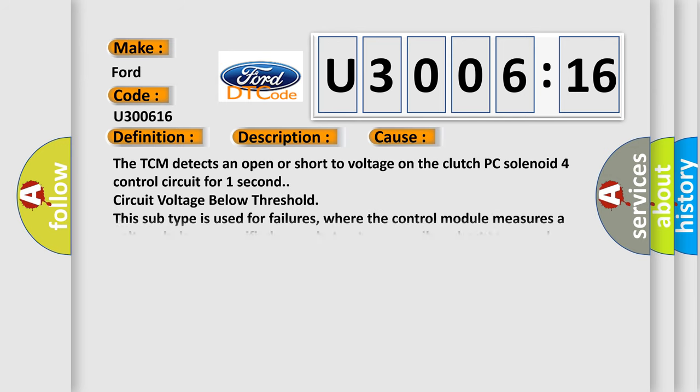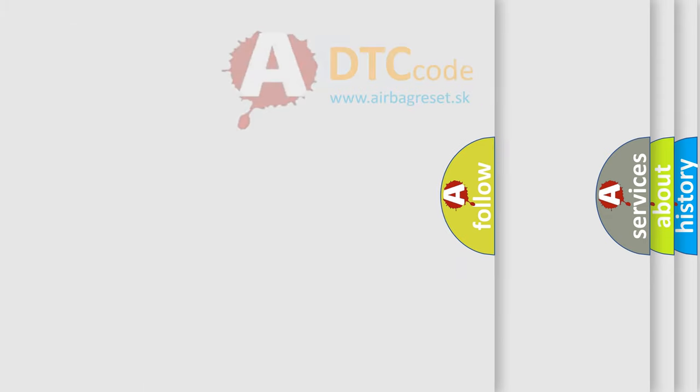This diagnostic error occurs most often in these cases. The TCM detects an open or short to voltage on the clutch PC solenoid 4 control circuit for 1 second, circuit voltage below threshold. This subtype is used for failures where the control module measures a voltage below a specified range but not necessarily a short to ground.